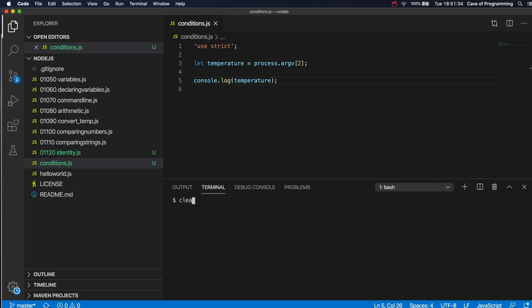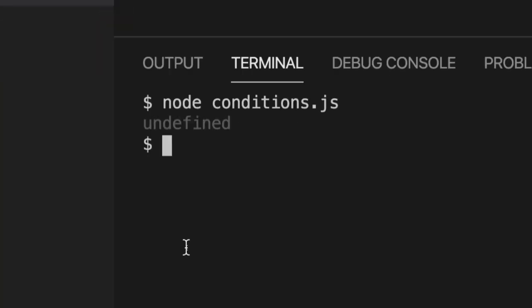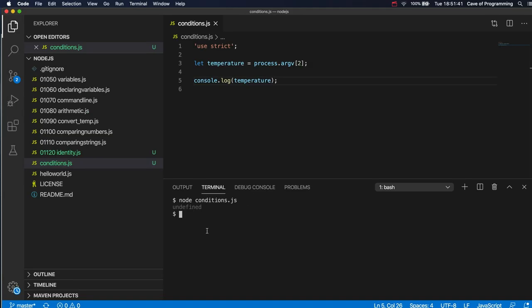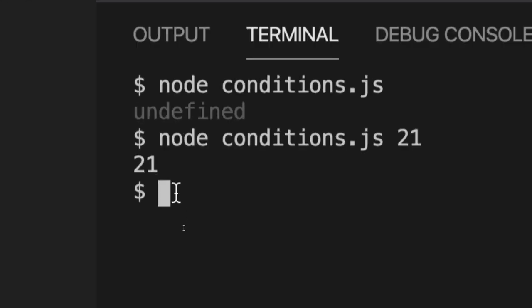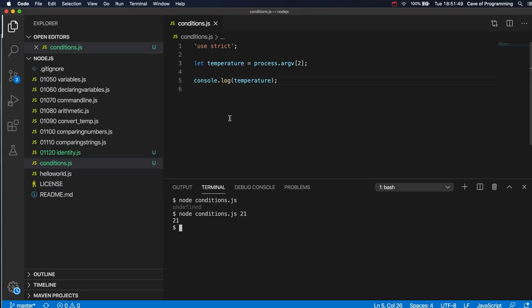So if I run node conditions.js it says undefined. But what I can do is after the name of the script I can write for example 21 and then it's going to echo that back to me now. Console.log is printing what I just typed.